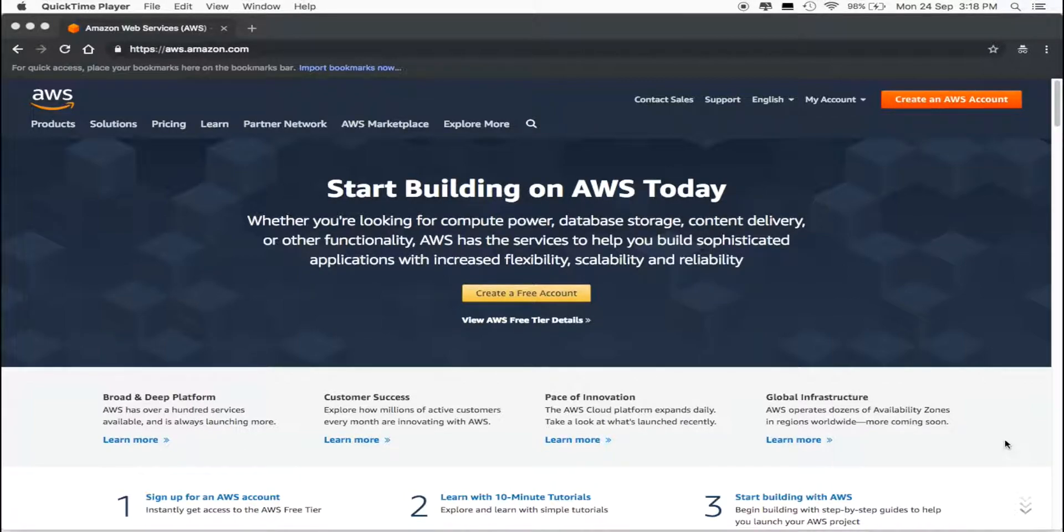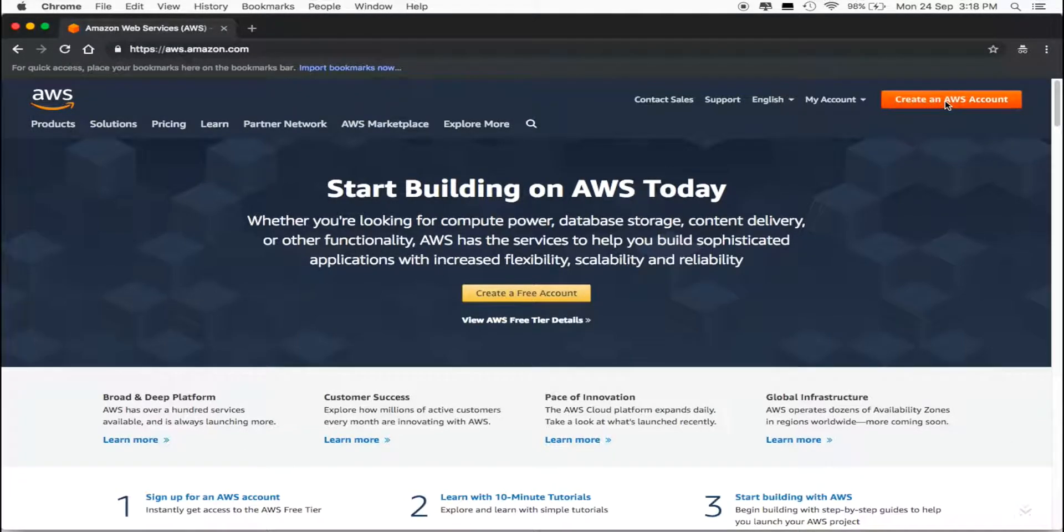Open your web browser and go to aws.amazon.com. Click on Create an AWS Account.